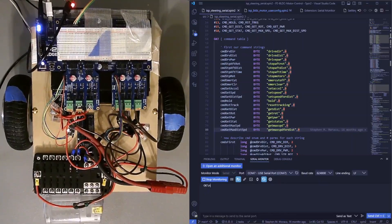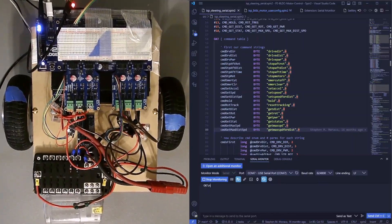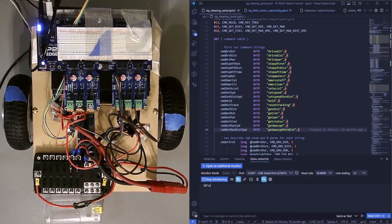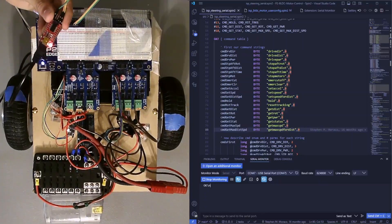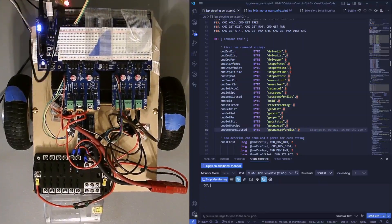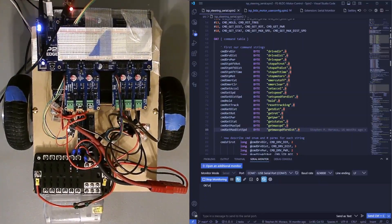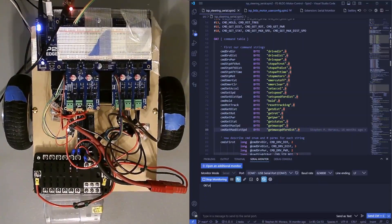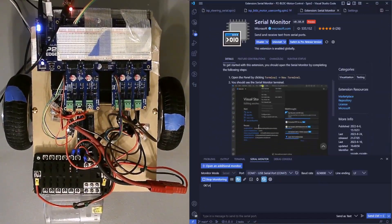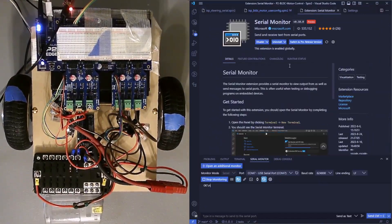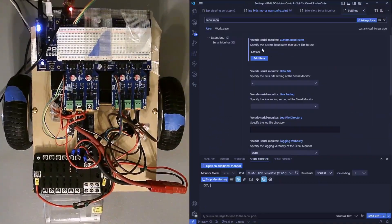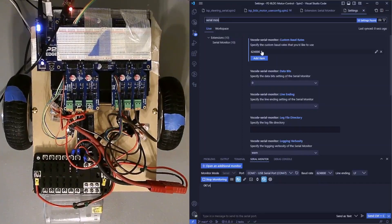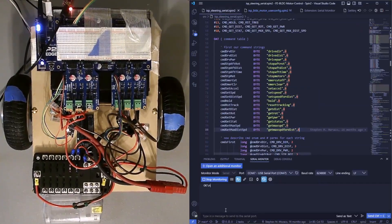This is a test of the Parallax Hum motors being controlled over serial. I've got a USB to serial converter connected to my computer and I'm using the Serial Monitor extension for VS Code to control it. I've also set up a custom baud rate of 62400 baud.